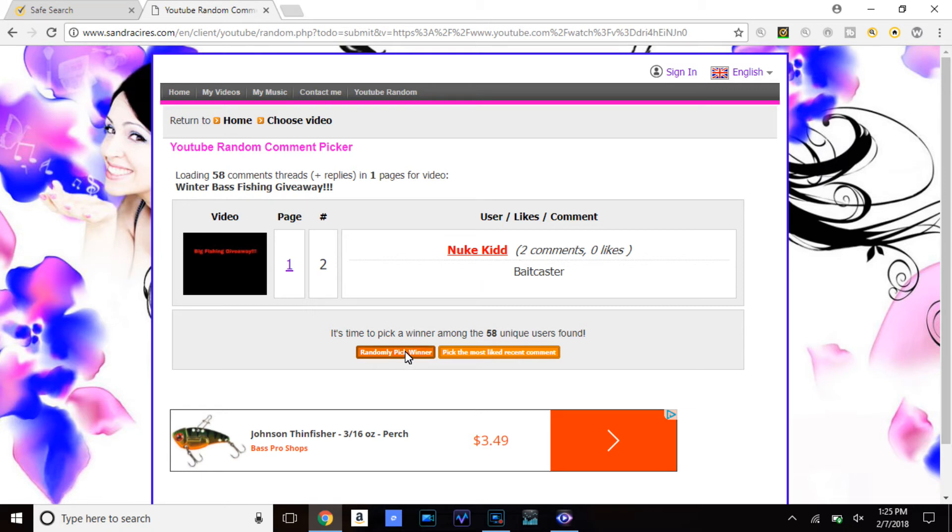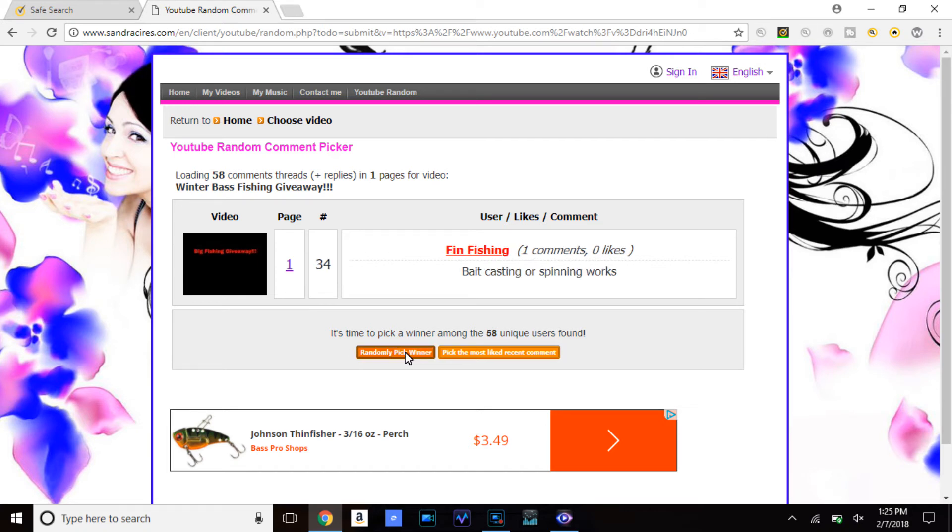Now I'm going to go ahead and select the winner to get the spinning reel. Let's see who it is. Fin Fishing.